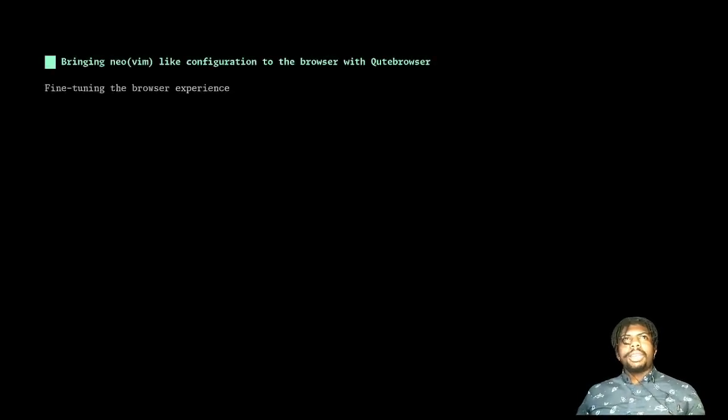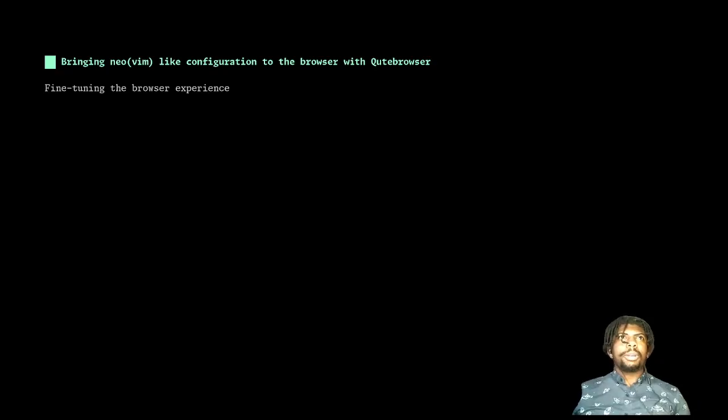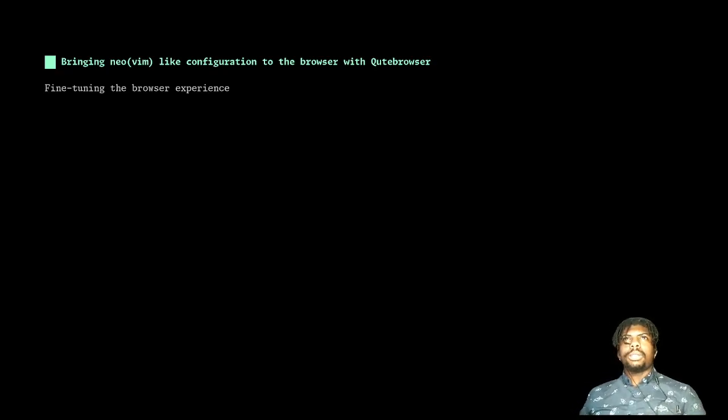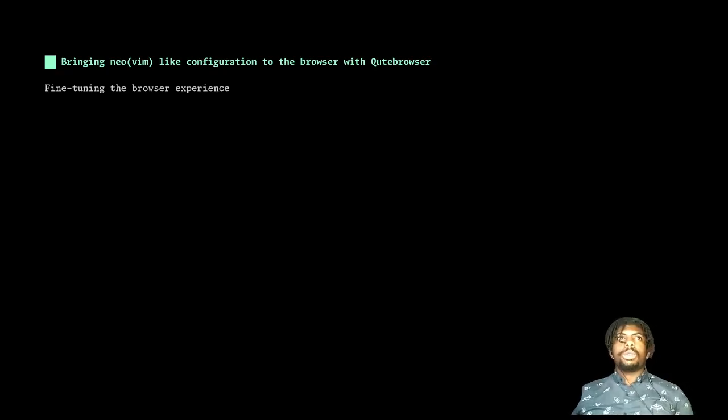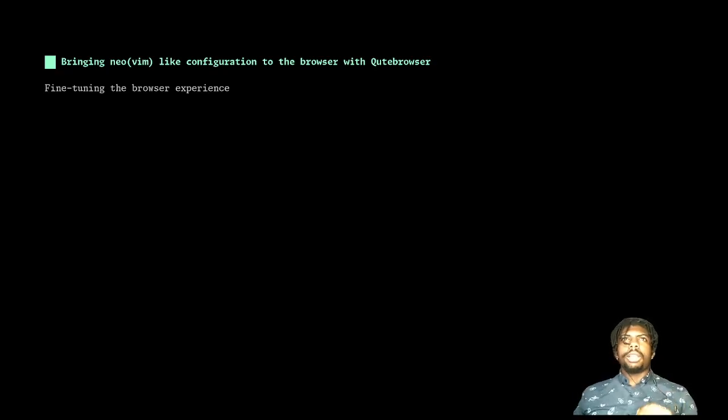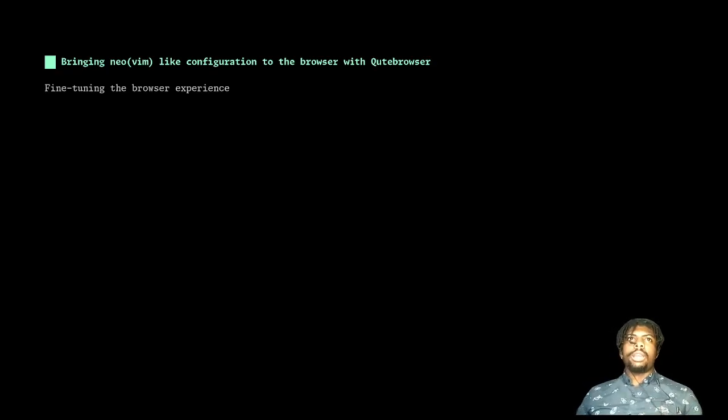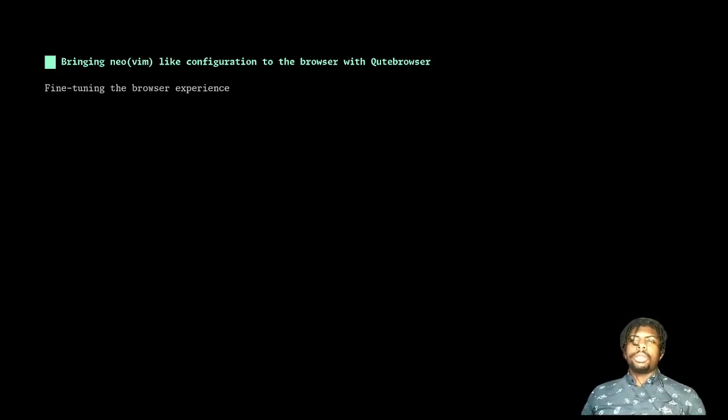Hi everyone, I'm Trey. I'm a software engineer, and today we're going to be talking about bringing NeoVim-like configuration to the browser with Qutebrowser. The reason we want to do this is so that we can fine-tune our browser experience the same way that we fine-tune our editor experience to get maximum efficiency.